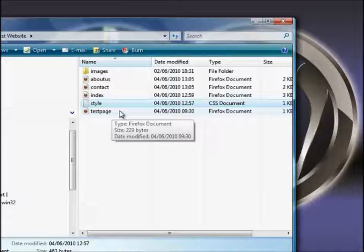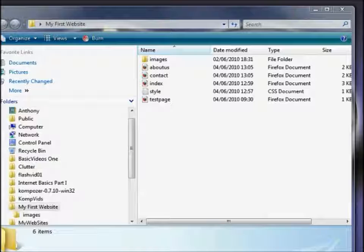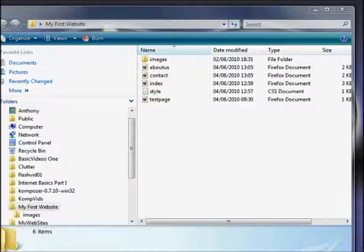All that remains for us to do now is to upload these files to our own web host, and we'll discover more about that in the next video. The best way to get these files from your hard drive up to your web server is by using what's known as an FTP program. FTP stands for File Transfer Protocol. The program I use — and lots of other people use — is called FileZilla. FileZilla is free, very powerful, and very easy to use.